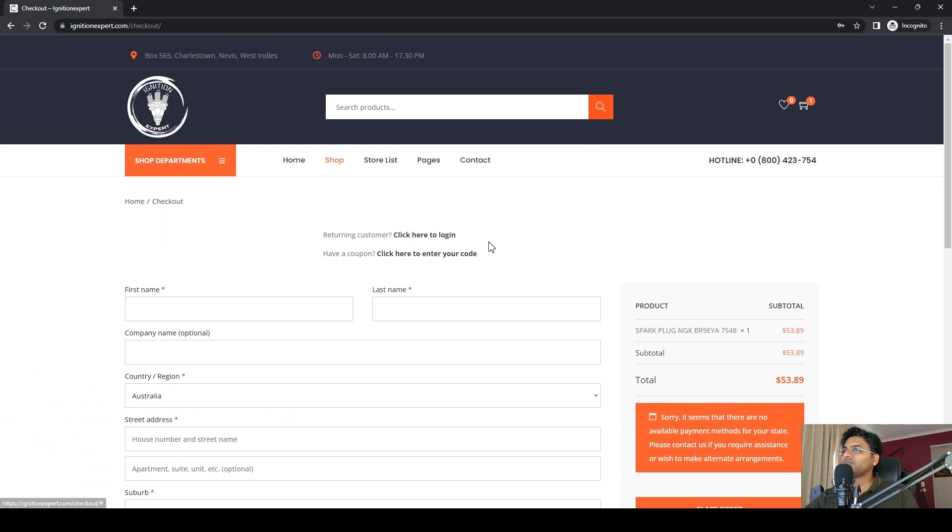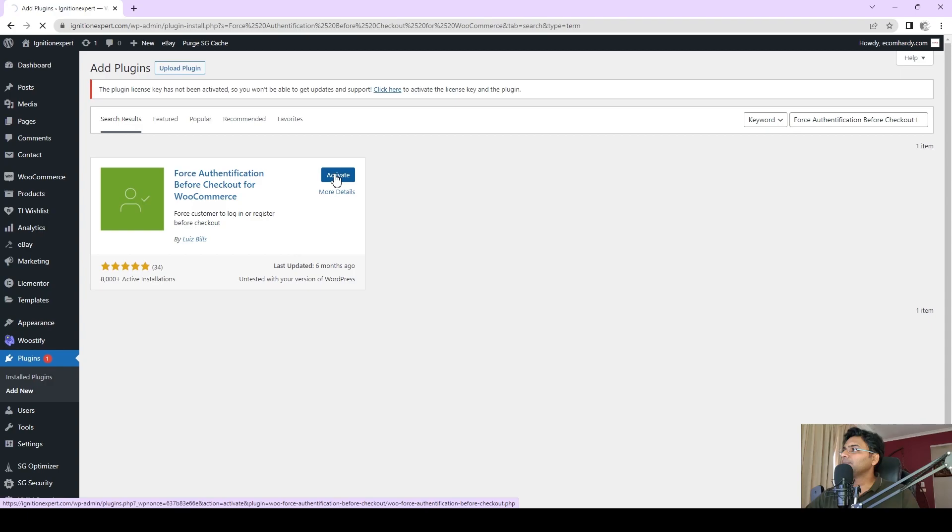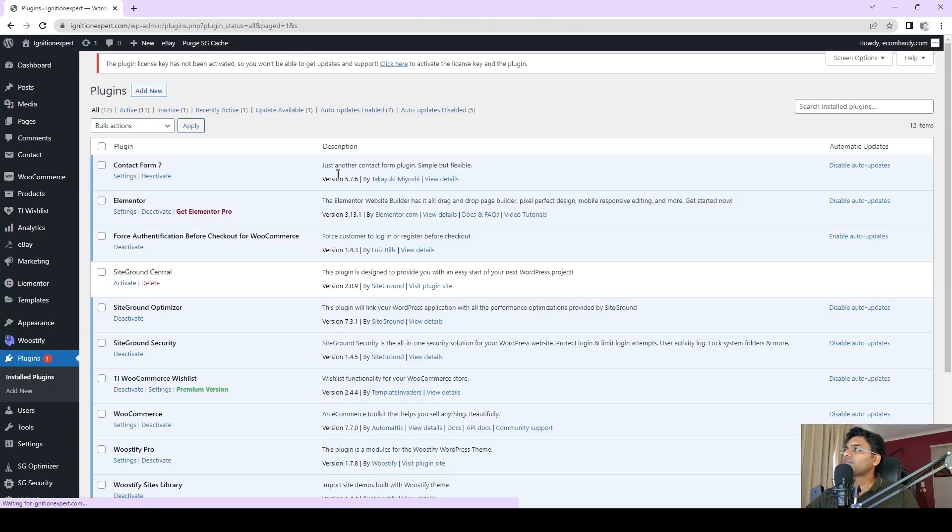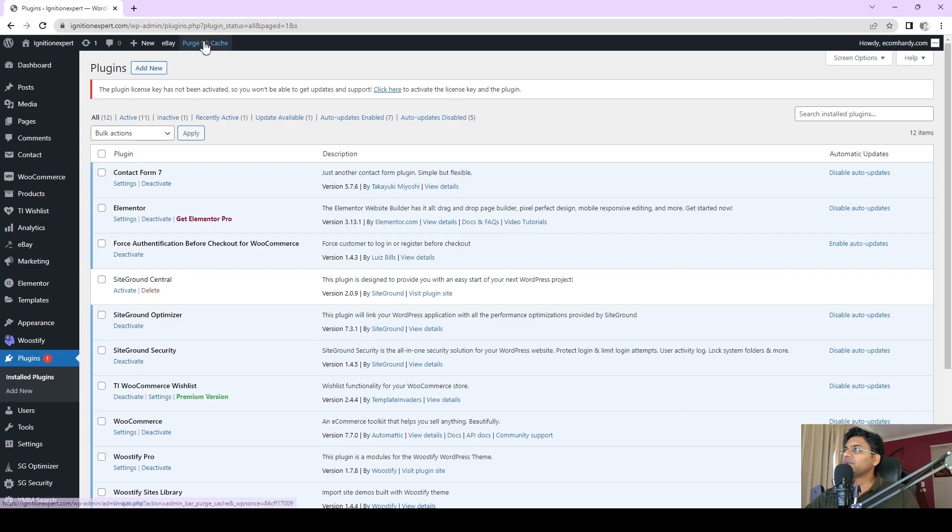Let me minimize this and activate the plugin. Voila, this plugin will start working by itself. Simply flush the cache.